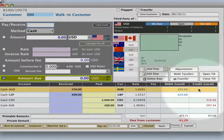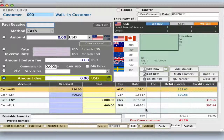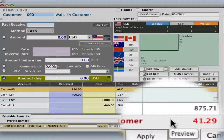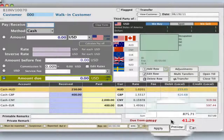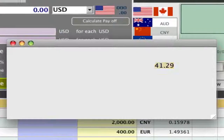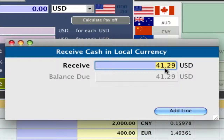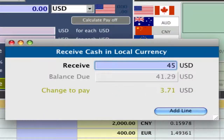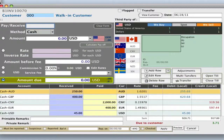Now below you can see all the lines have been added for all the different currencies and all the different rates. We now need from the customer $41.29 in our home currency, which is US dollars. But they don't have exactly $41.29, so they're going to give us $45. Hit star on the keypad and enter in 45 dollars US, then hit Enter on your keyboard.